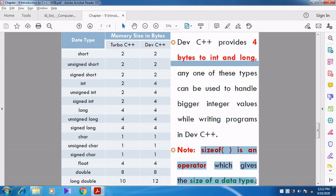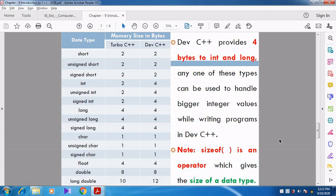When you go for the sizeof operator — the sizeof operator gives the size of a data type. It tells how much memory size is allocated for a particular variable. We will discuss sizeof with examples later. It is an important operator.